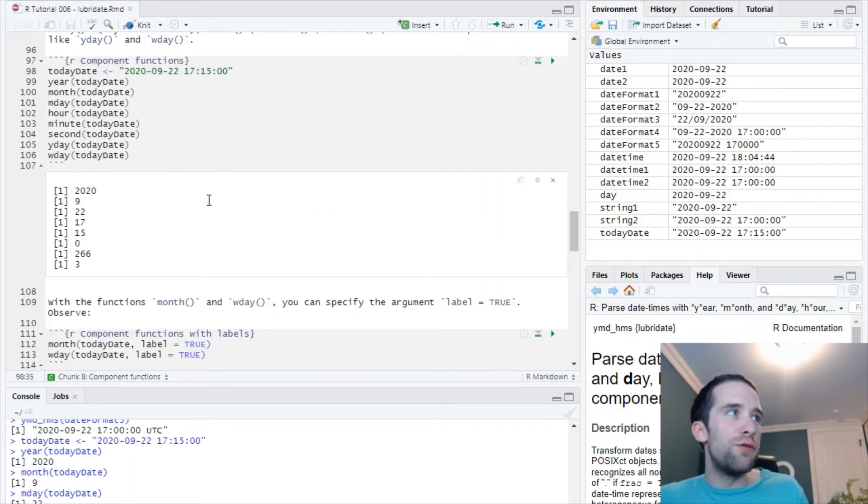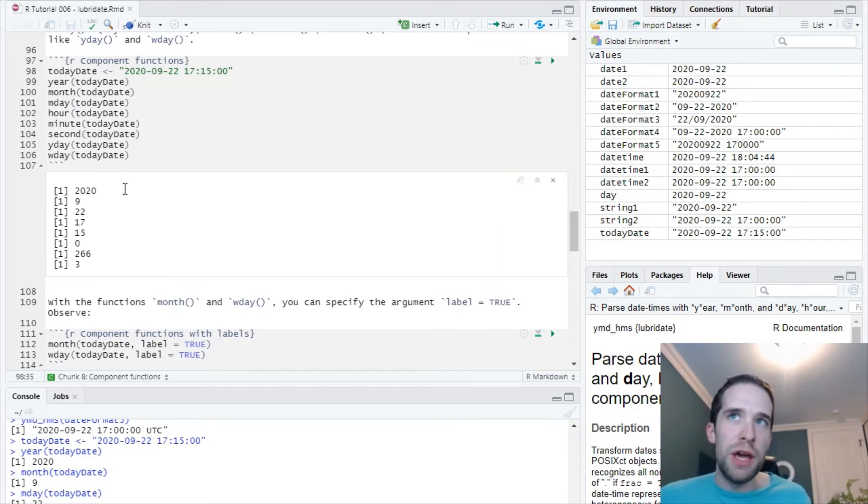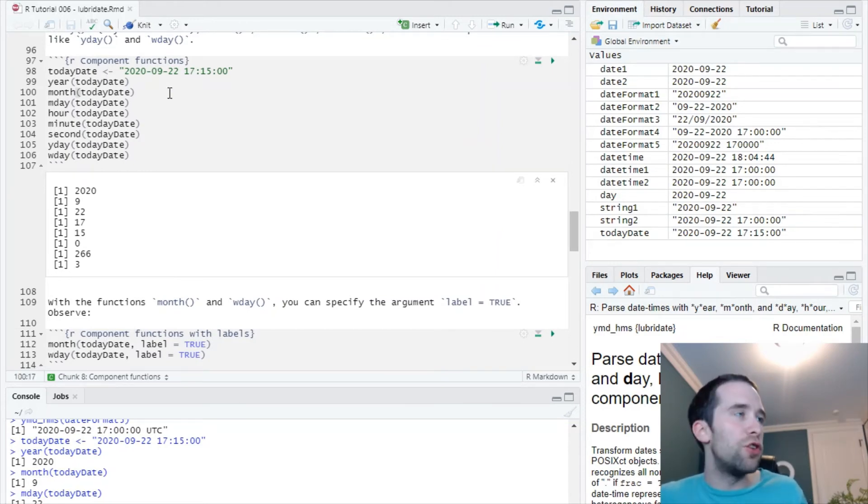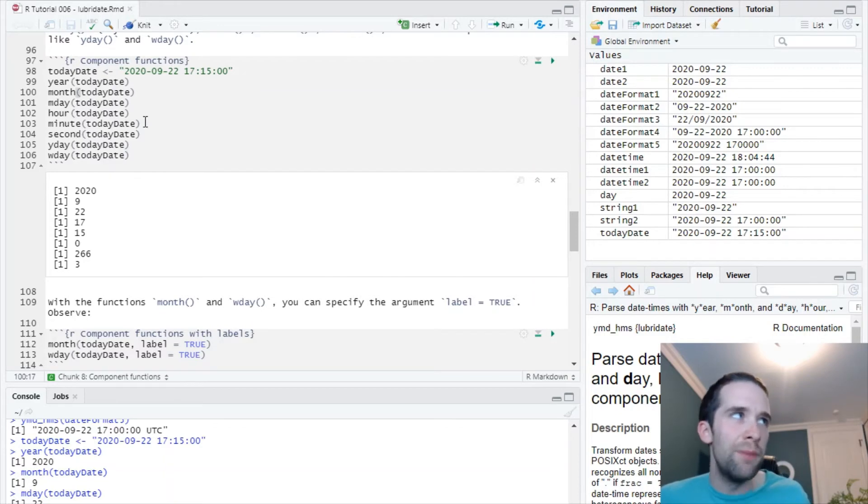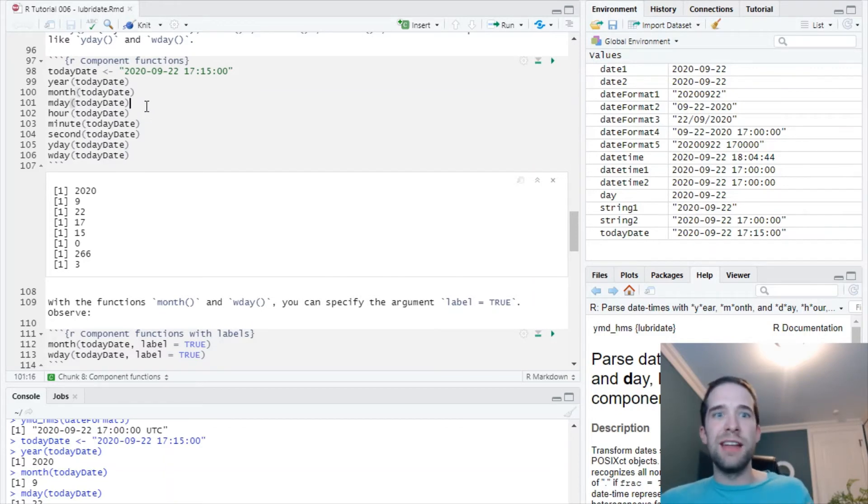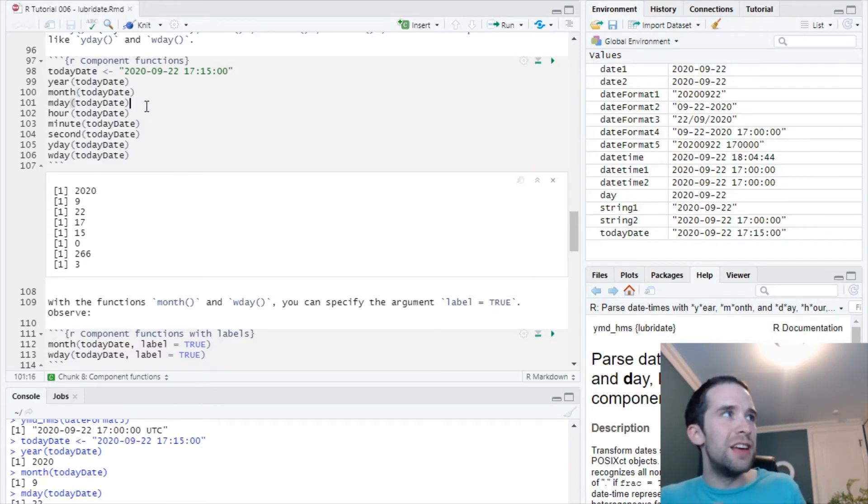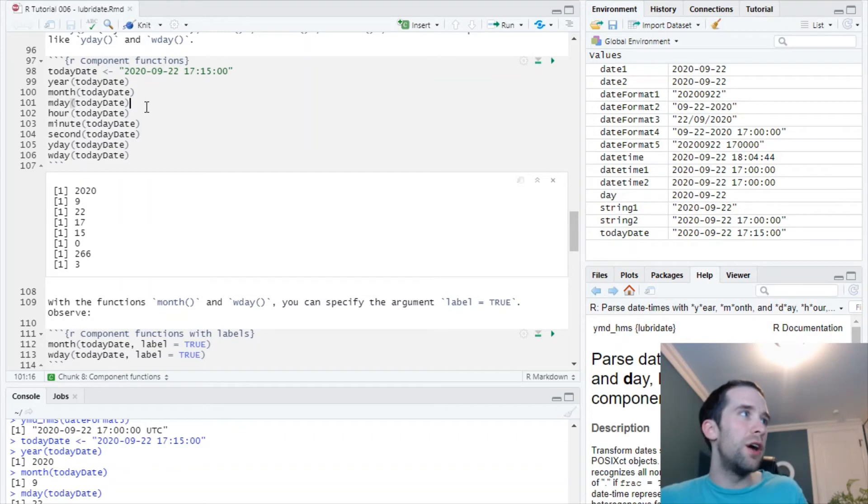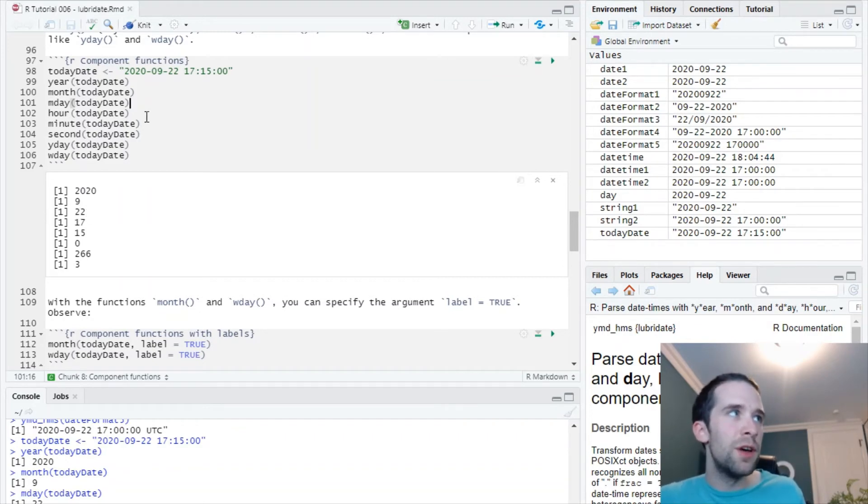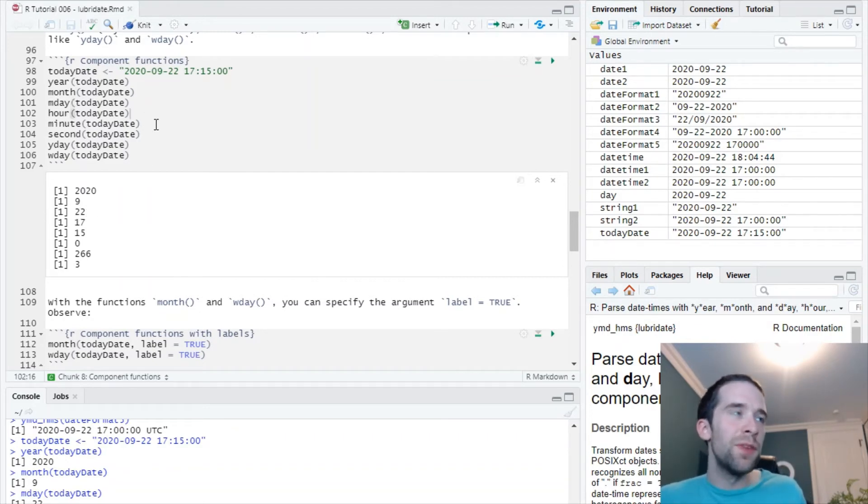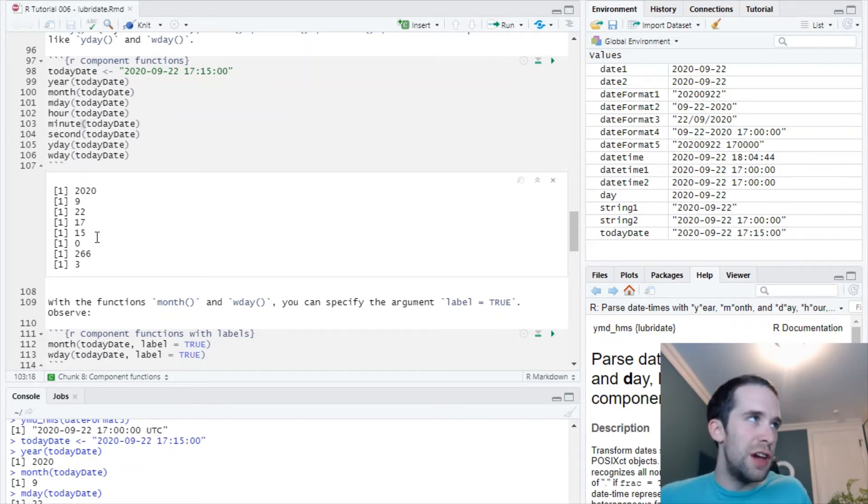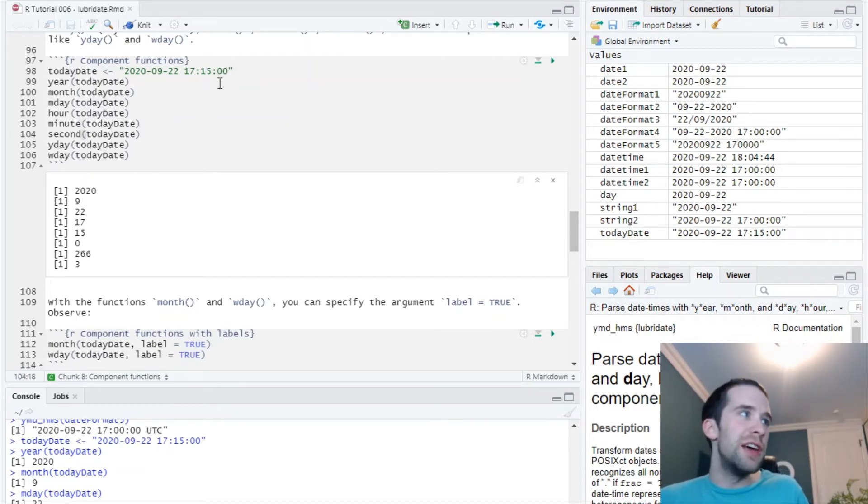The year function gives us back 2020, obviously. The month function gives us back the number 9. The mday, that stands for day of the month, gives us back the number 22. The hour function gives us 17. The minute function gives us 15. The second function gives us zero.